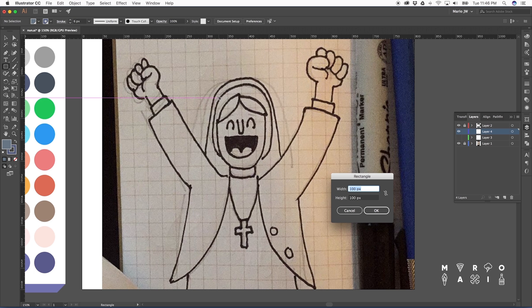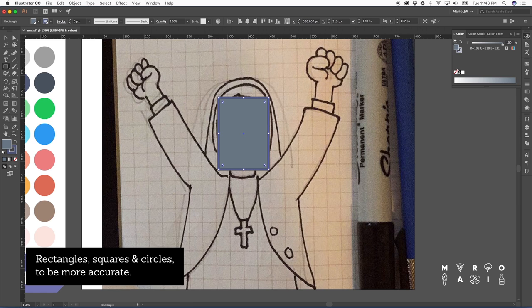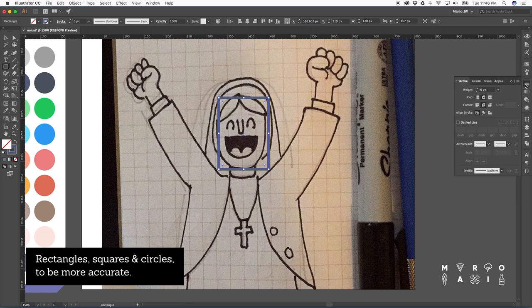Okay, so let's get started. If you're familiar with my work, you'll see that a lot of my illustrations are based on shapes. So for the head right now, I'm going to use a rectangle.